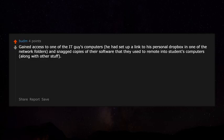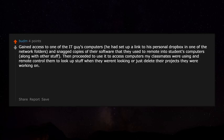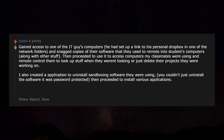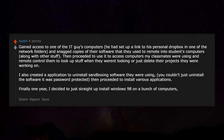I gained access to one of the IT guy's computers. He had set up a link to his personal Dropbox in one of the network folders, and I snagged copies of the software they used to remote into students' computers. I then used it to access computers my classmates were using and remote-control them to look up stuff or delete their projects. I also created an application to bypass and uninstall the sandboxing software — which was password protected — and then installed various applications. Finally, one year I just straight up installed Windows 98 on a bunch of computers. Should have seen the IT guy's head spin.